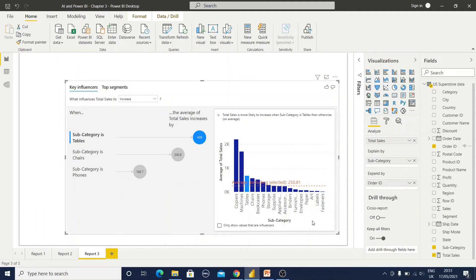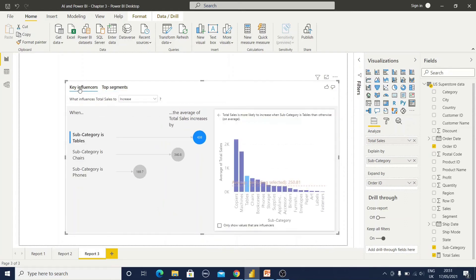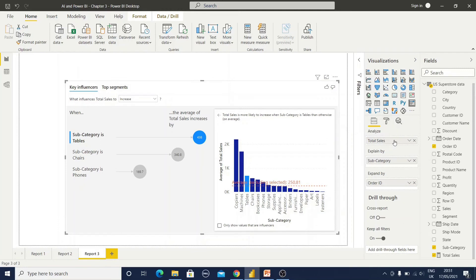Here you can observe the Increase and Decrease information, and in the Top Segments area you have High and Low options. In the same way you can explain this graphical representation to your customer. Here I only have Total Sales value, but you could add different measure information and expand it to a detailed granular level.